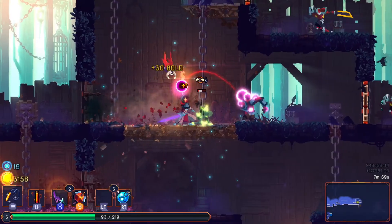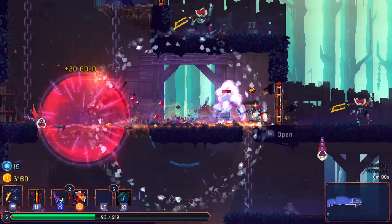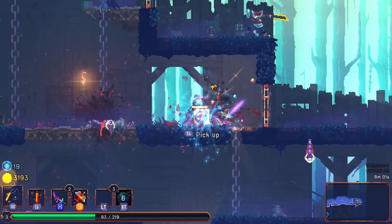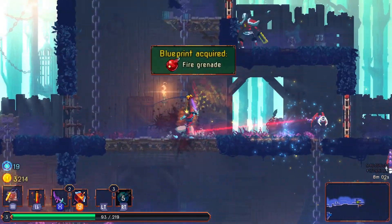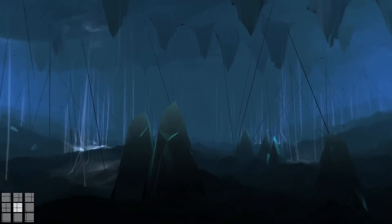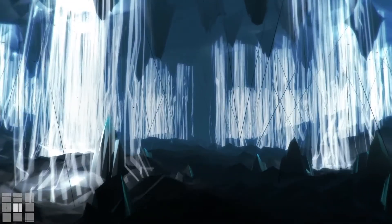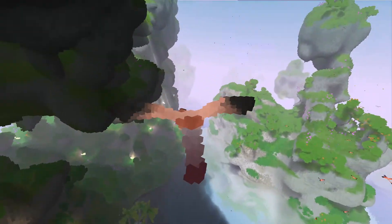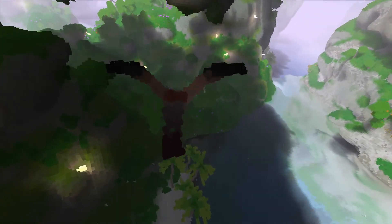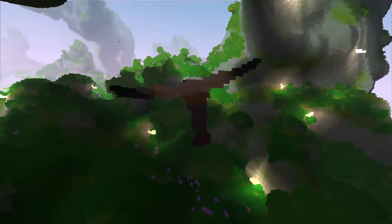We'll see that procedural generation isn't just about rolling dice — it's a way to amplify and magnify our own creativity and shape it into amazing new things.